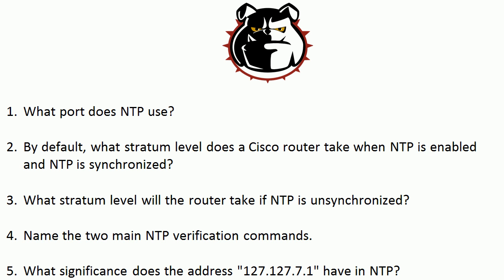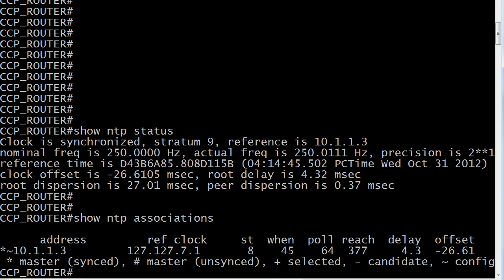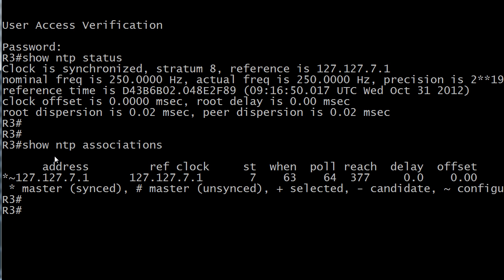In our lab I have one router configured as an NTP master and another as a client of that master. Let's take a look at the master first, because I want to show you what stratum level a Cisco router takes by default once it's enabled and synchronized. Router 3 is our NTP master. The two verification commands are show NTP status and show NTP associations — really important commands for basic troubleshooting. You can see the stratum number is 8, which is the default when you configure a Cisco router with NTP and it synchronizes.